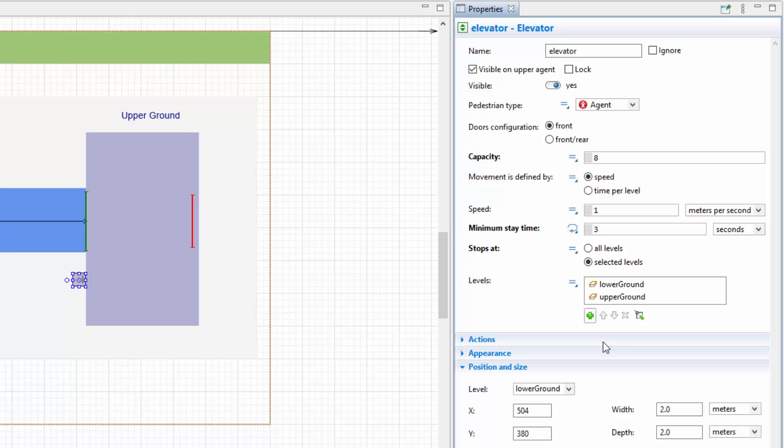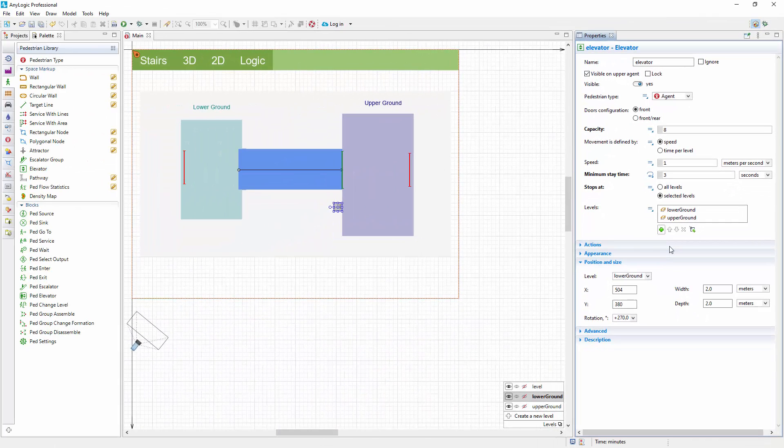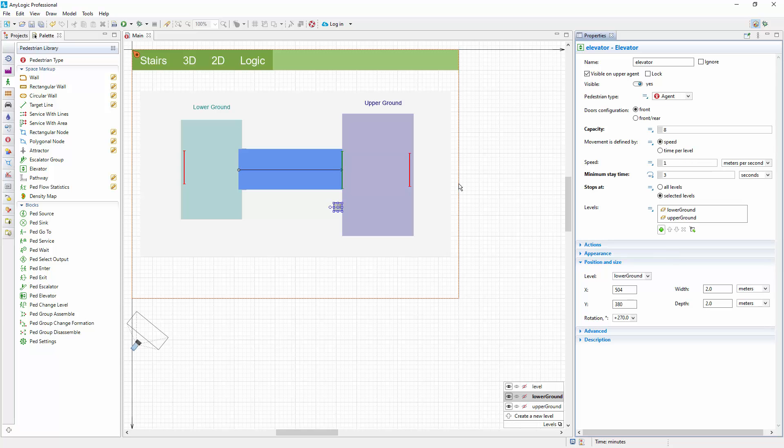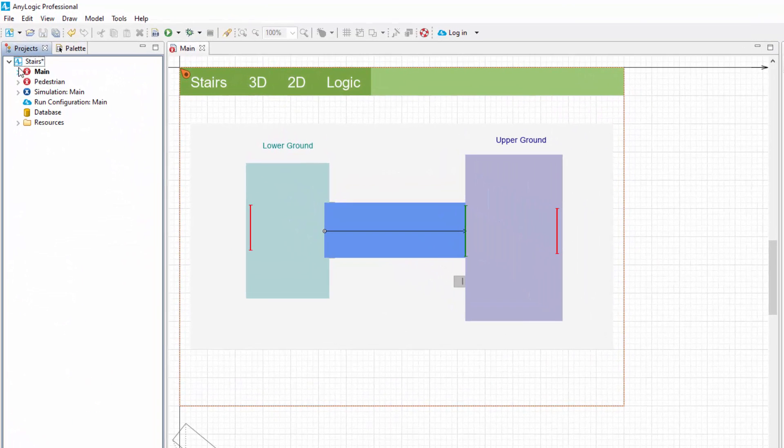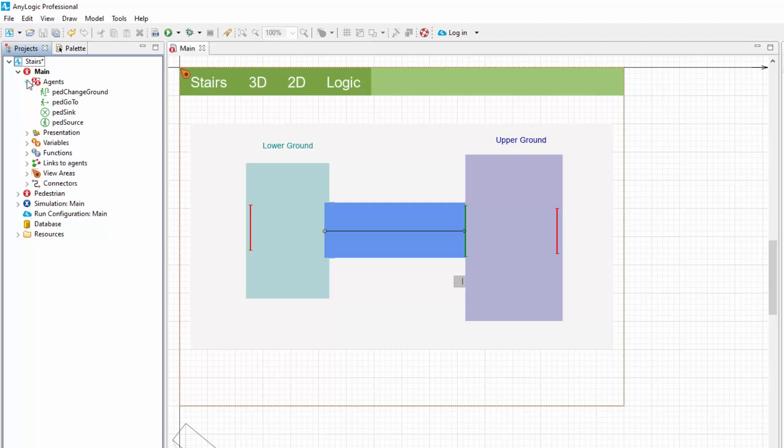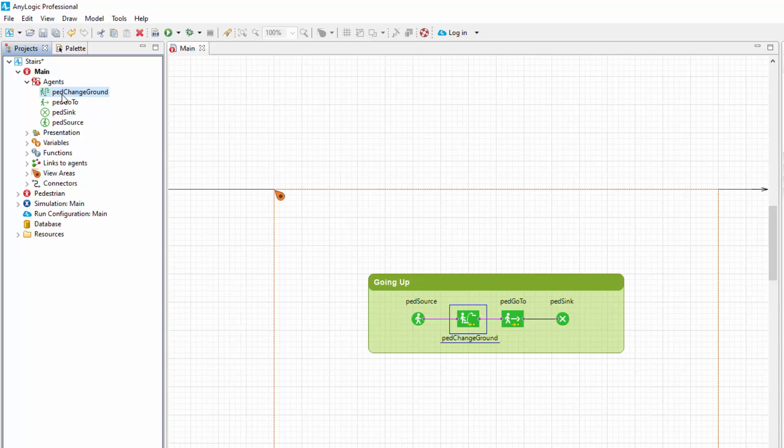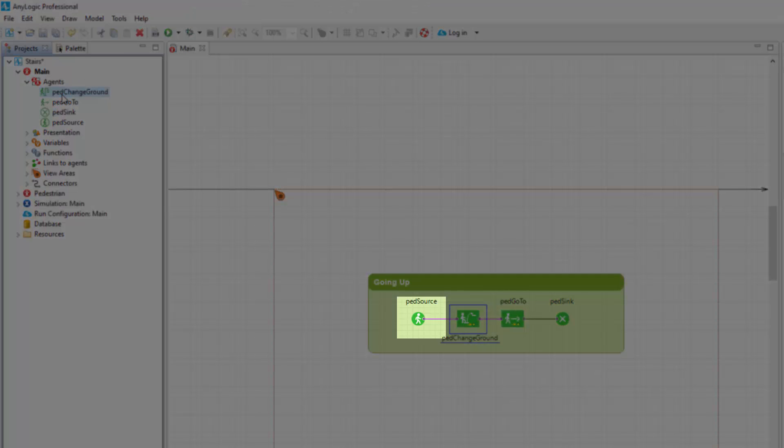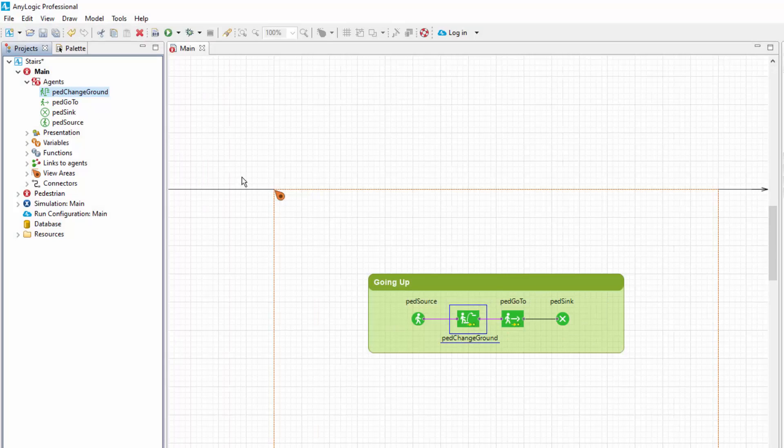Then, navigate to the flowchart defining the process. The easiest way to find flowchart blocks is to navigate to the project view, expand the agents branch of the main agent types tree, and double-click a flowchart block there. The current flowchart is very simple. It defines how people appear in the system, use the stairs, and move to the target line on the upper floor where they exit the modeled environment.